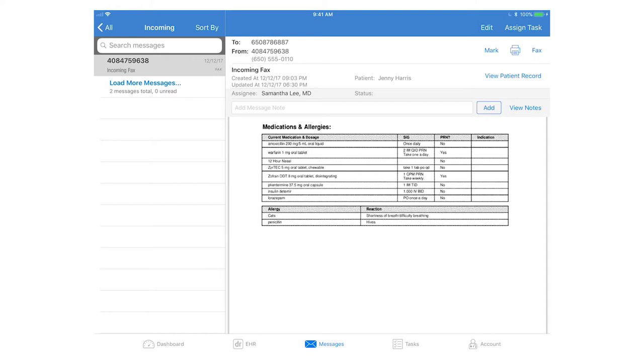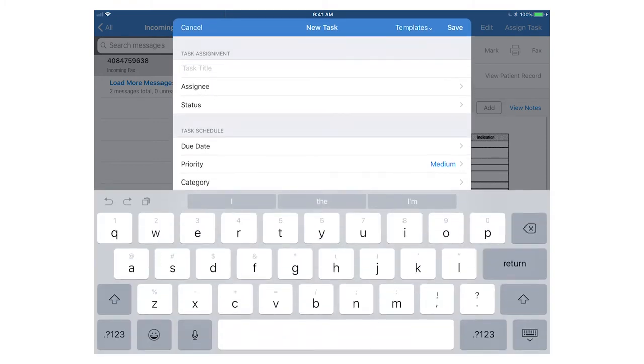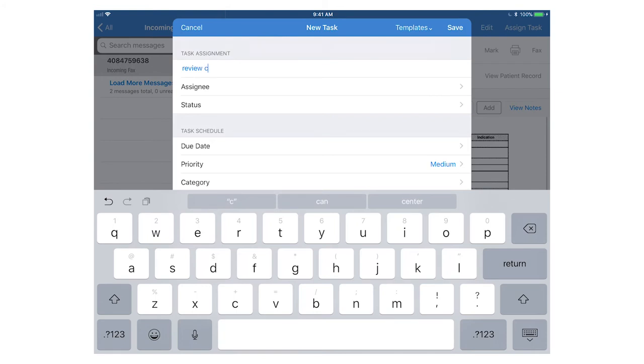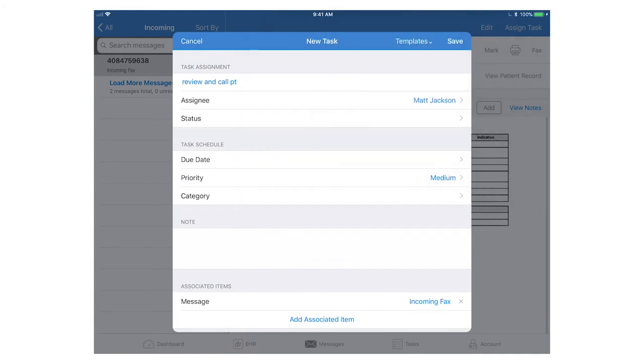If you have tasks enabled for your account, which is usually for Hippocrates accounts and above, you can also assign this message to another user. Maybe I need to assign this to one of my staff members to review before following up with the patient. Select who you're assigning it to. You can set a due date, priority, category if needed, and then click save.